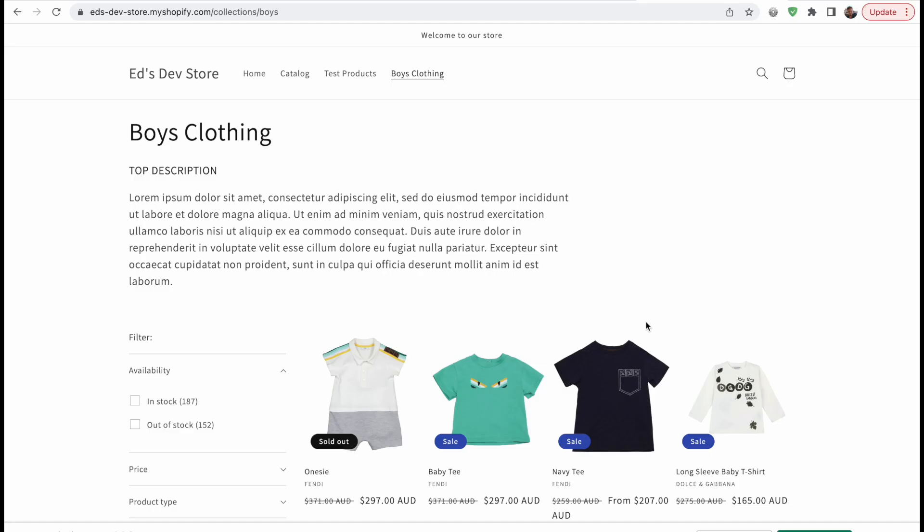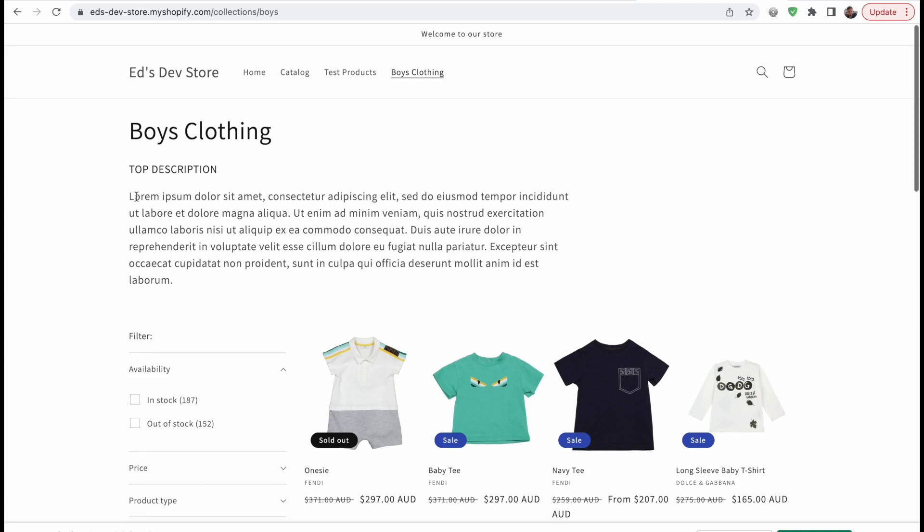What's up, guys, today I want to do another quick tutorial. It's kind of related to the last one, and it's about splitting the description, but this time on the collection page.